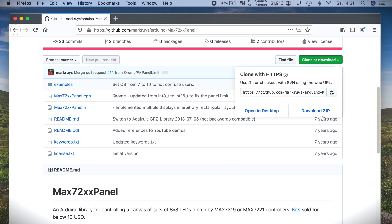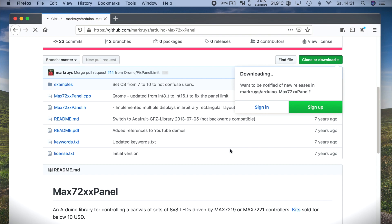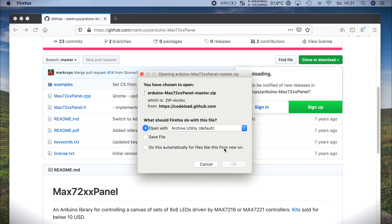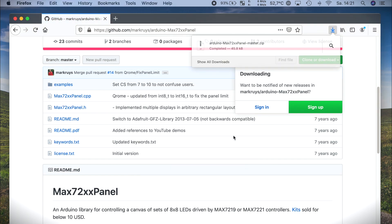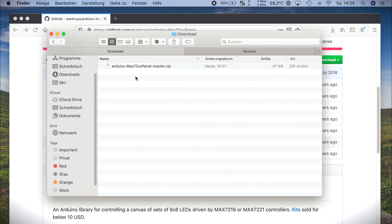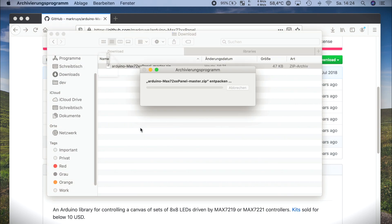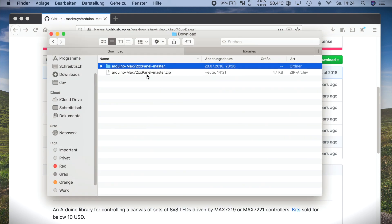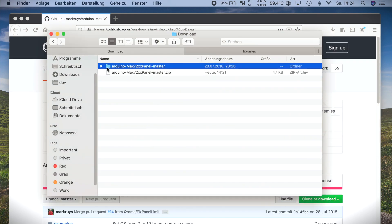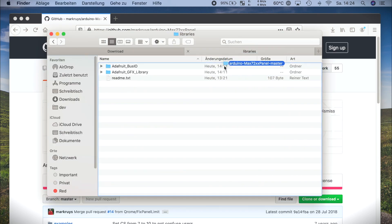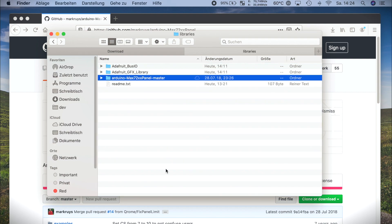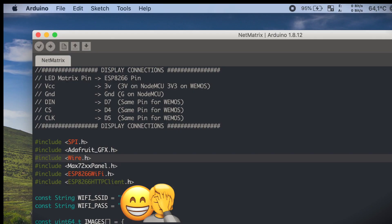To work with the MAX7219 we need another library. Unfortunately the one I chose is not available via the manage libraries tab. But that is no problem at all, we just download it ourselves. After you have downloaded the file, you just need to put it in your Arduino libraries folder. Where this is depends on the system you're using, but I guess you figured it out yourself. And that's it, we should now be able to build our app.